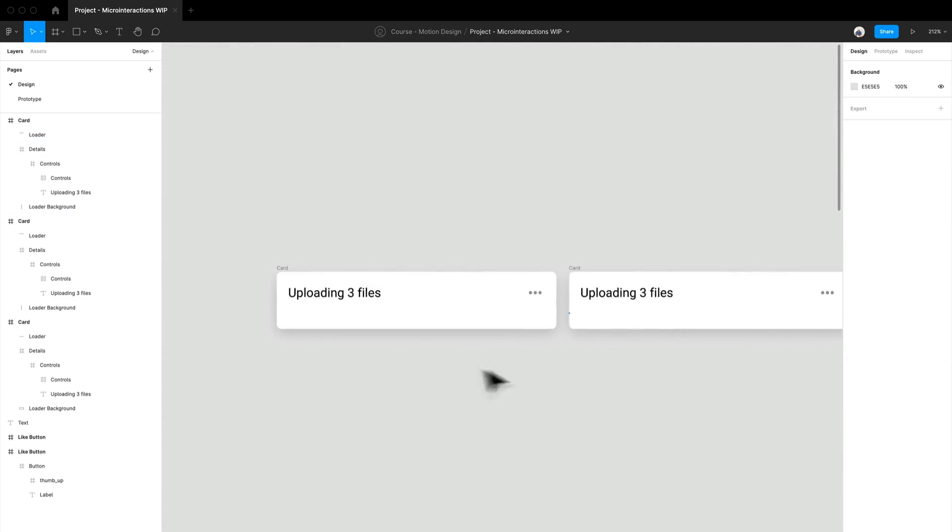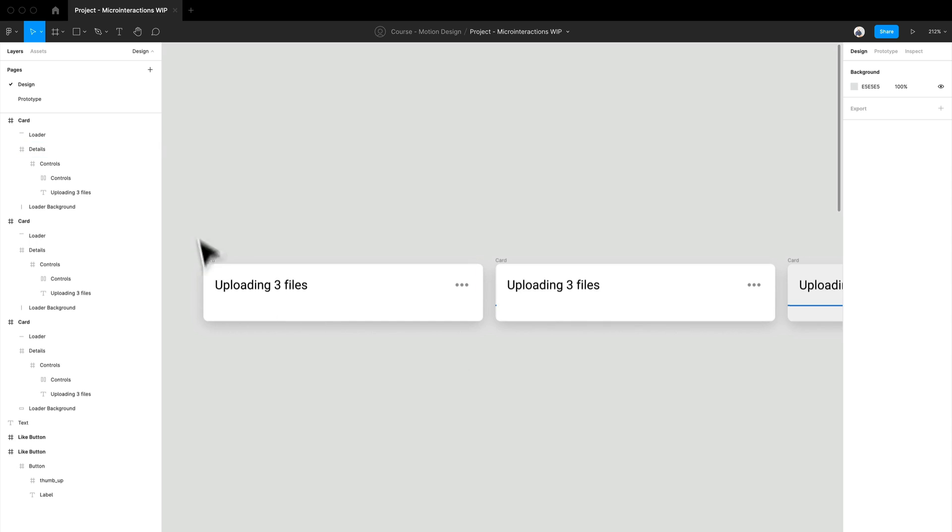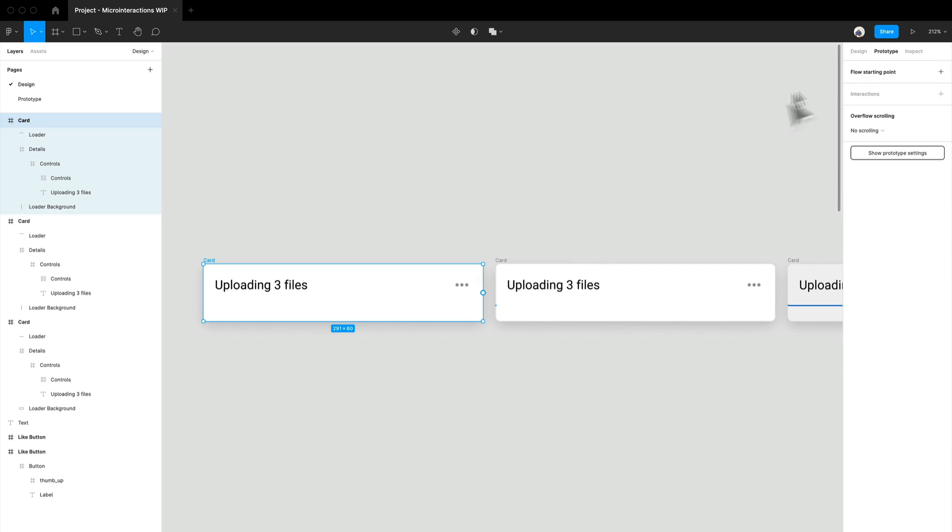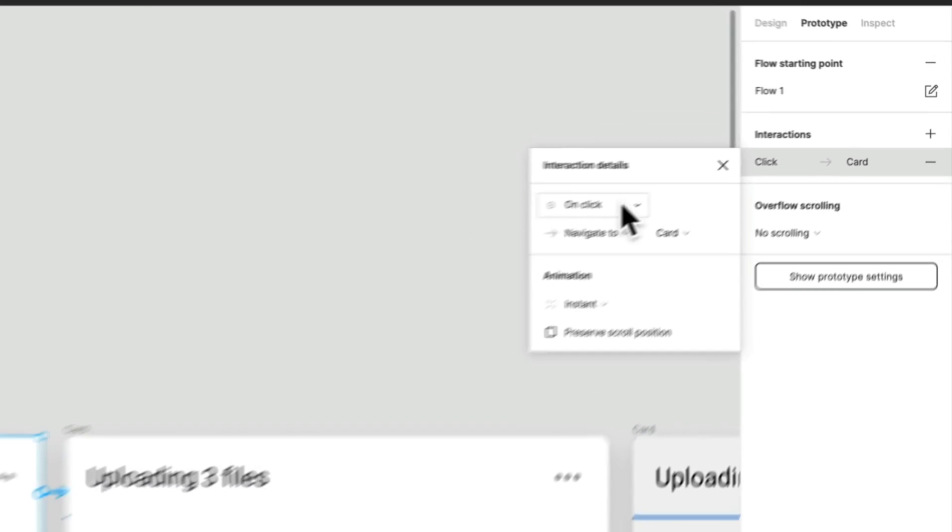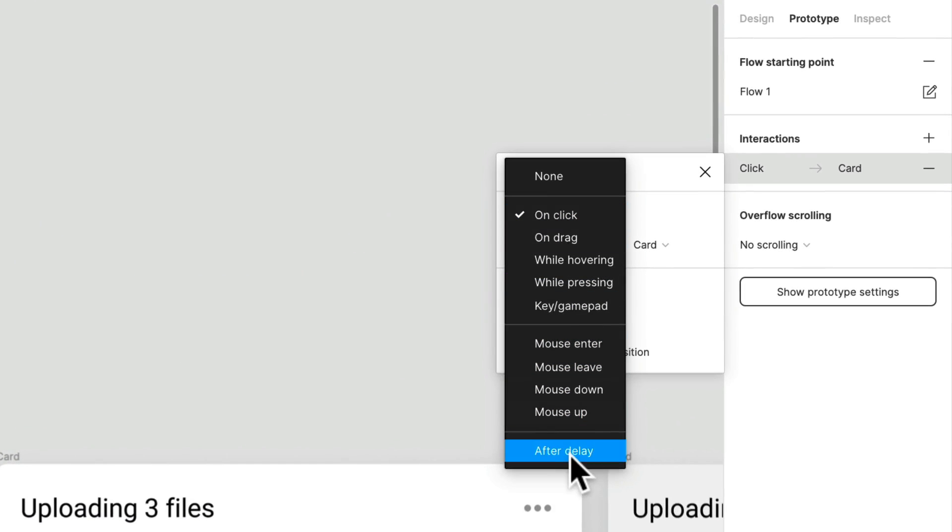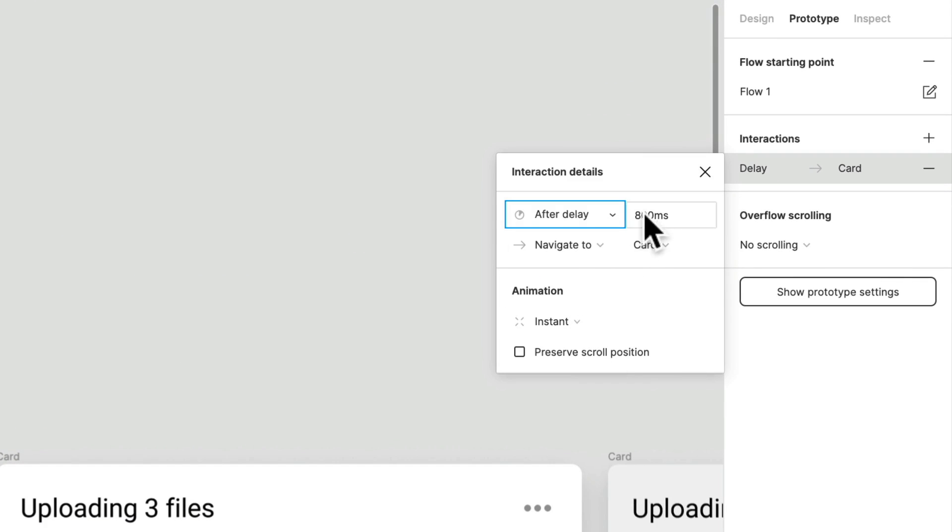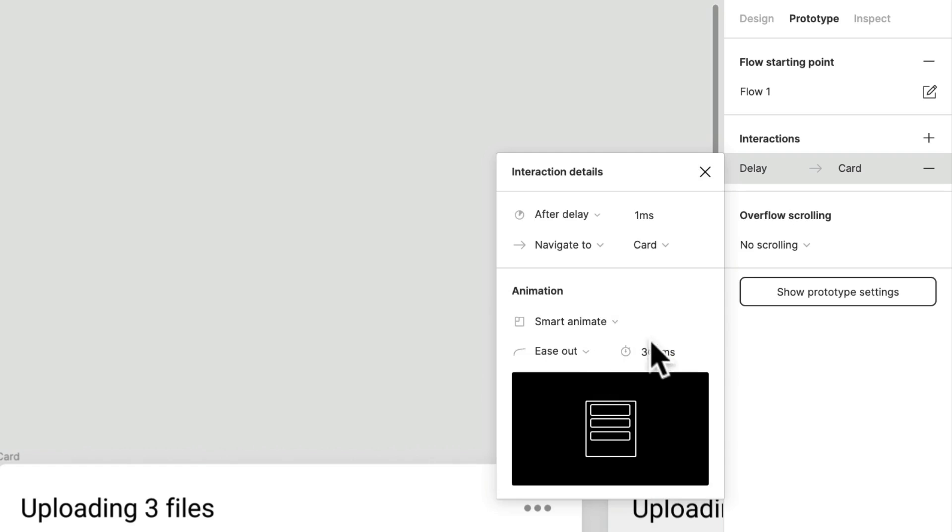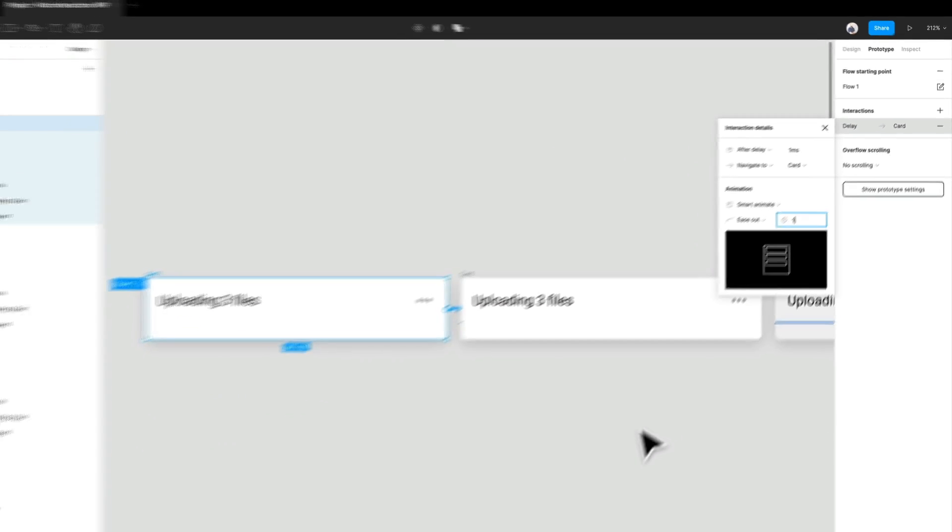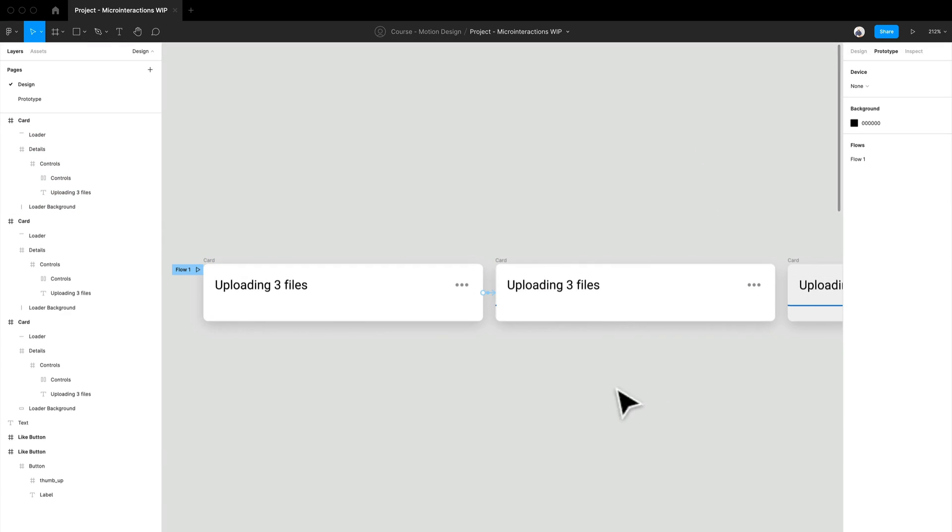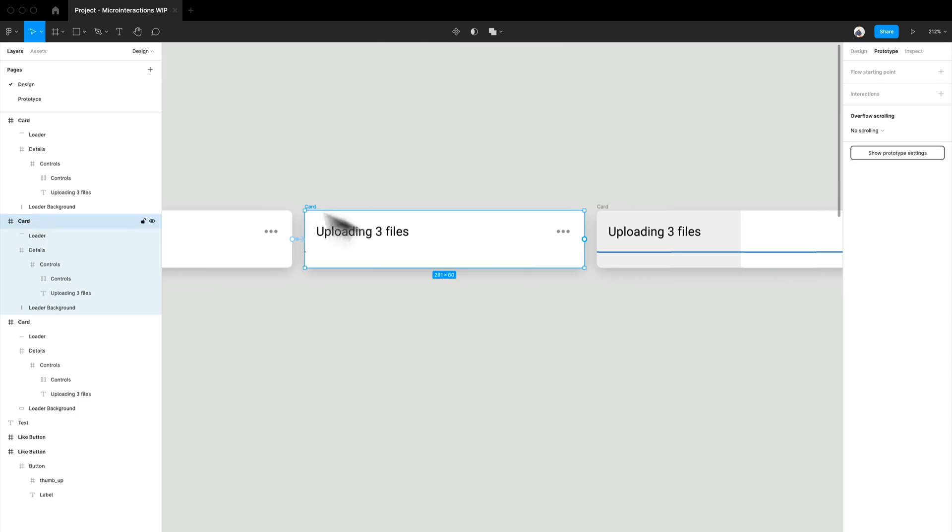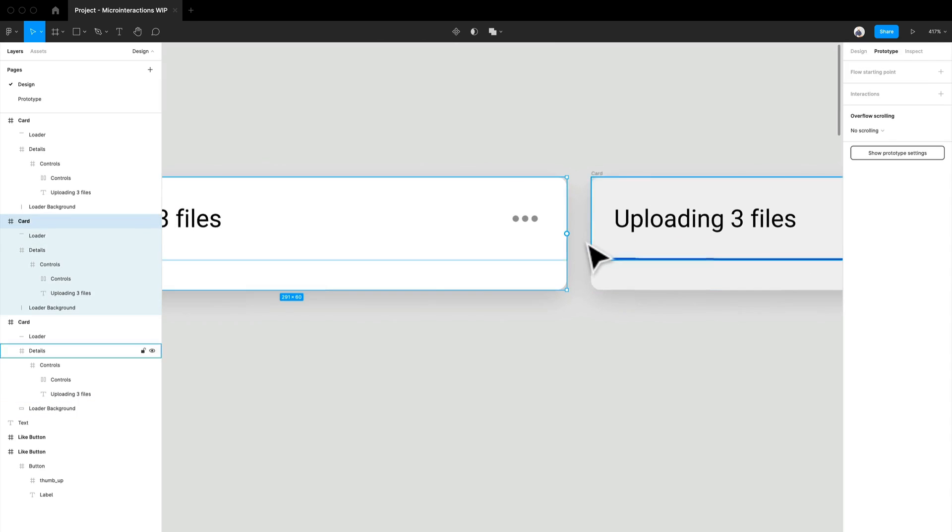And so the way we link the two is we go into our prototype, we're going to want this to actually just start right away. So we'll just do one smart animate and one millisecond on the after delay.